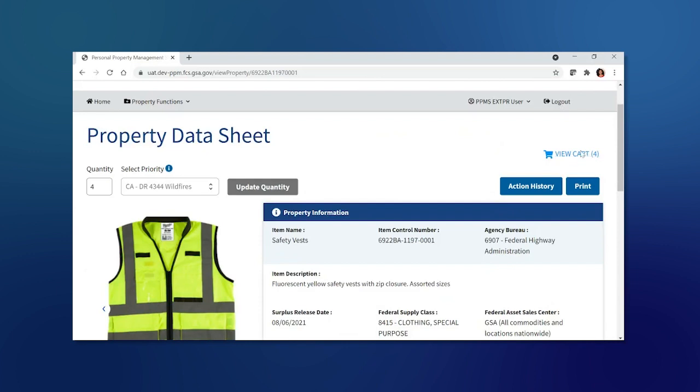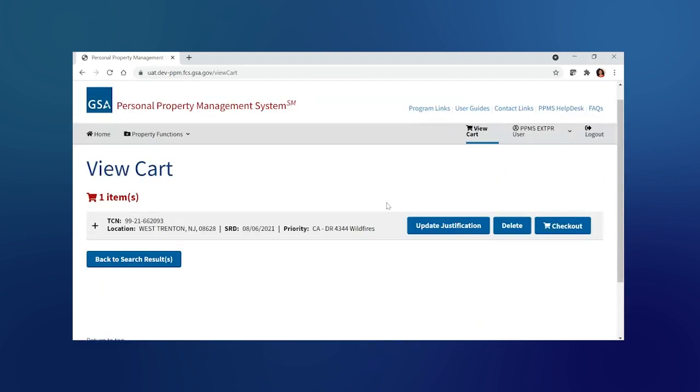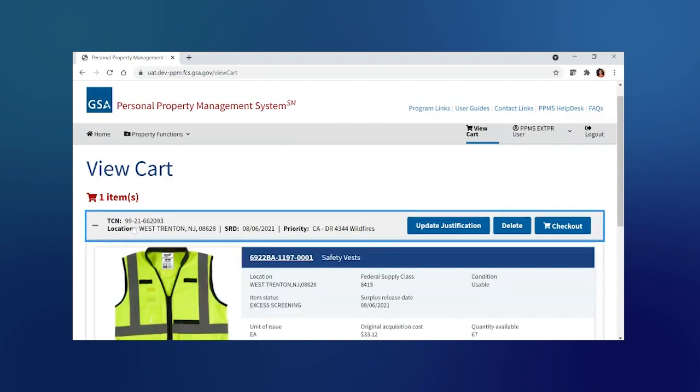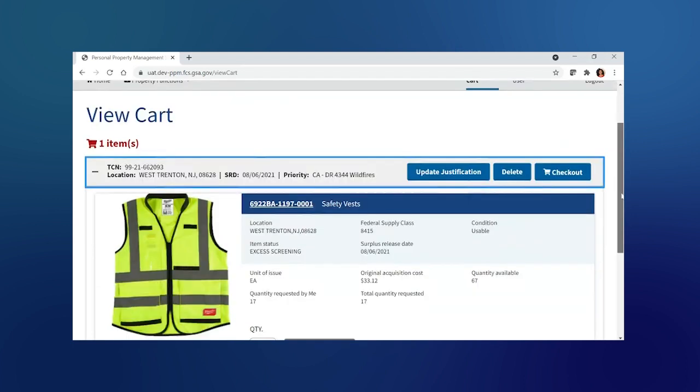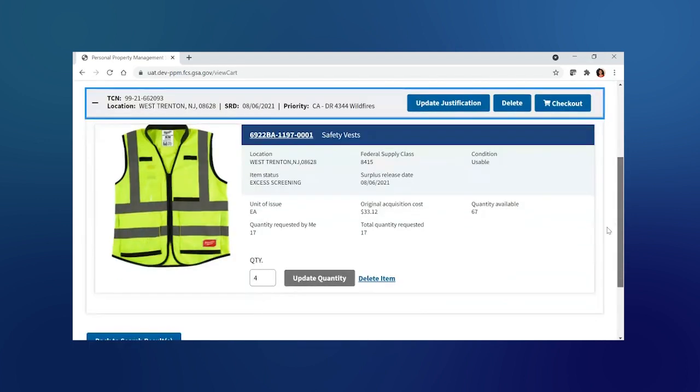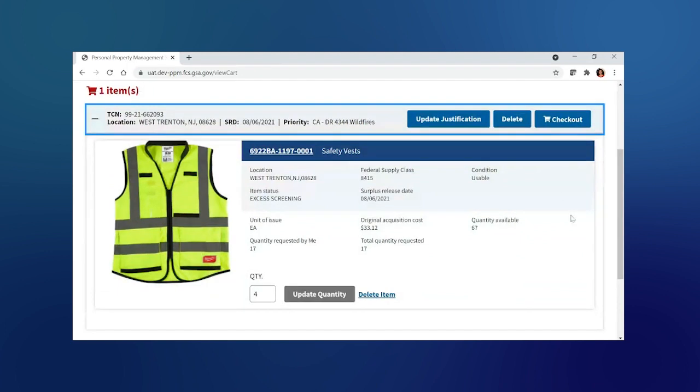To check out, I'm going to select the view cart. From the view cart screen, I can see what the transfer control number or the items that are related to the transfer control number by selecting on the plus button to see the items that I requested for. And if the information is accurate, I can proceed with my checkout.